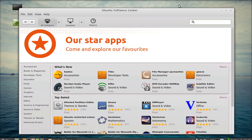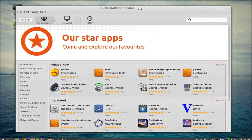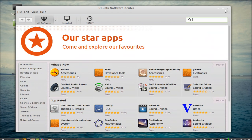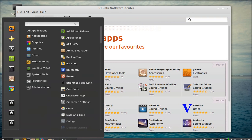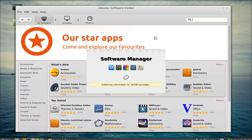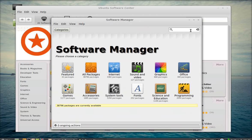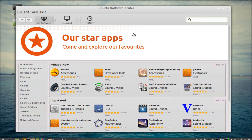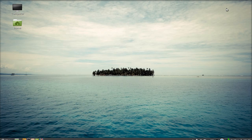So now you can see we have Ubuntu Software Center installed in Linux Mint. You can browse all the software from here. Although you already have Software Manager here, for a better experience you can go for Ubuntu Software Center. That's all, thank you.